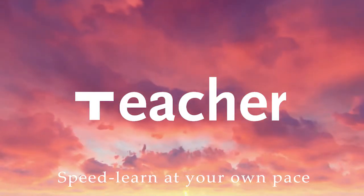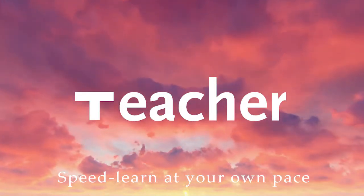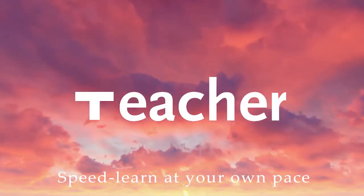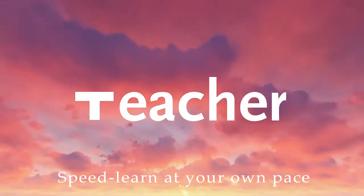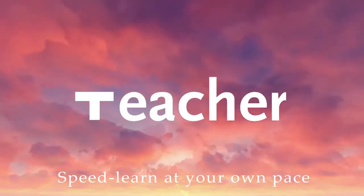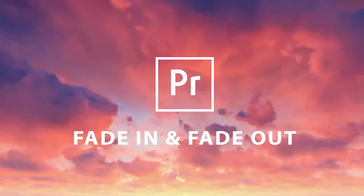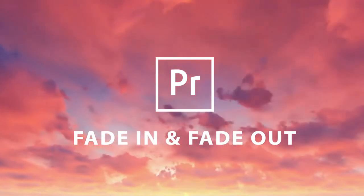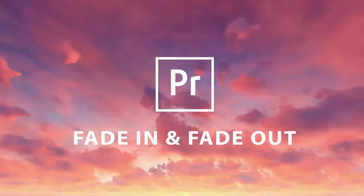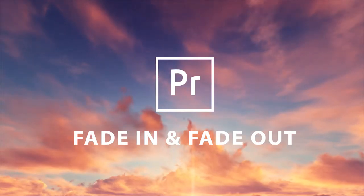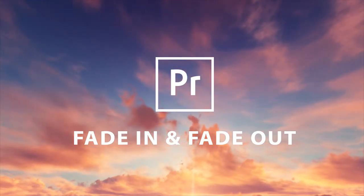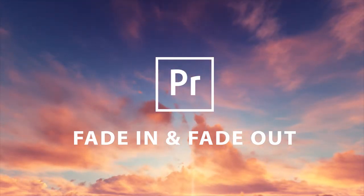Hey guys and welcome to Teacher, the YouTube learning channel where you can speed learn at your own pace. In this tutorial, I'm going to show you how to fade in and out from a video in Adobe Premiere Pro.